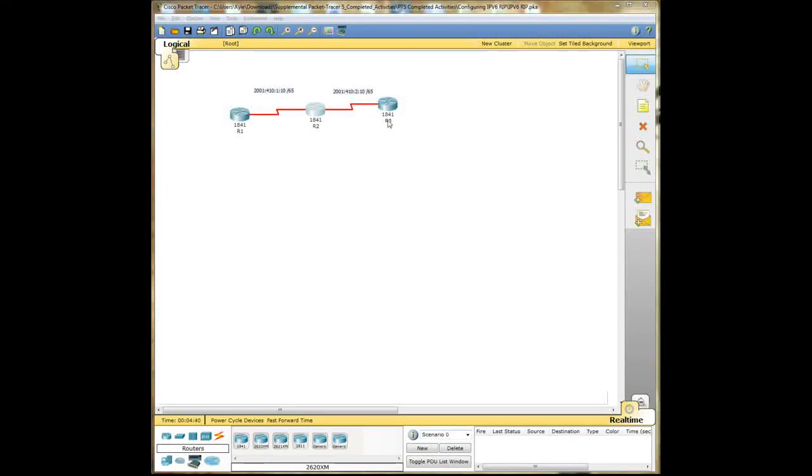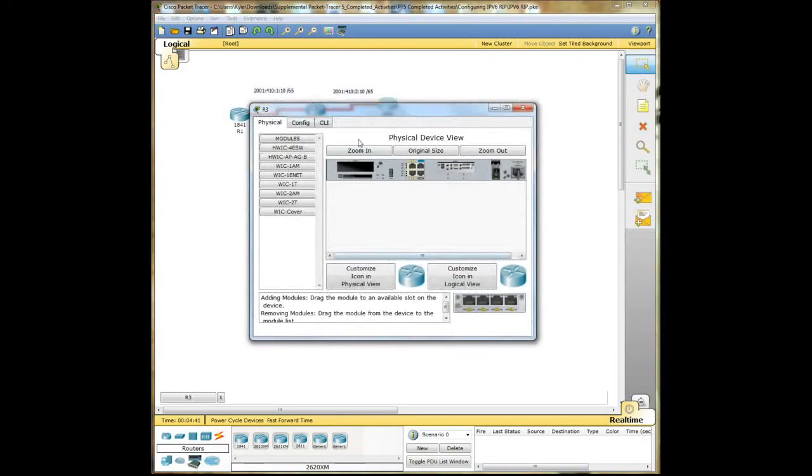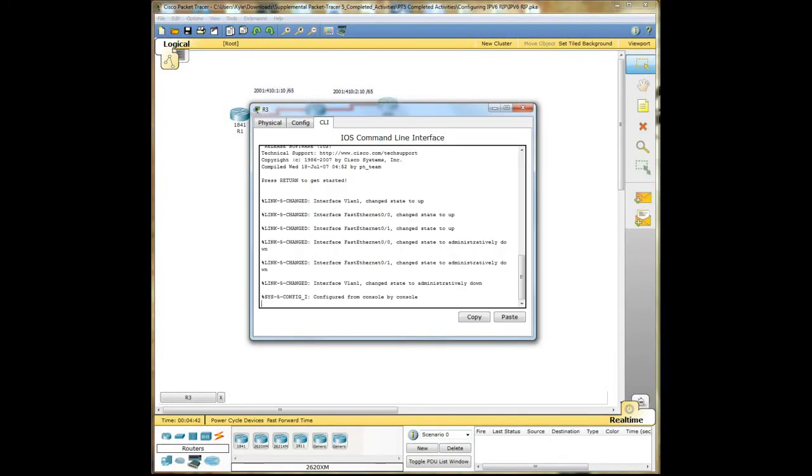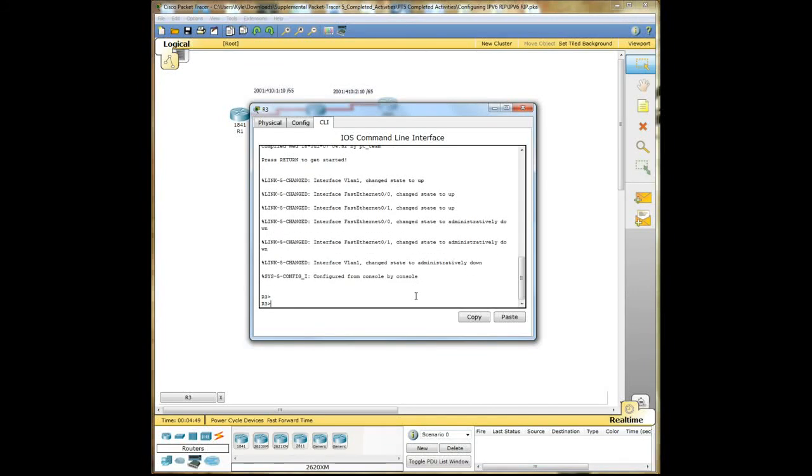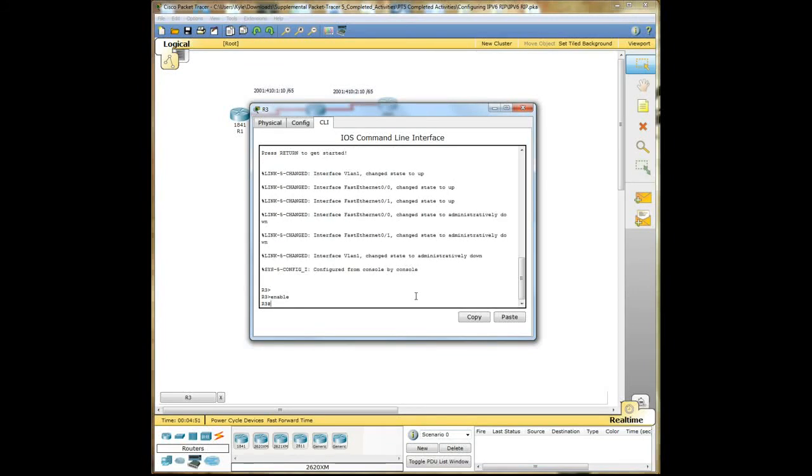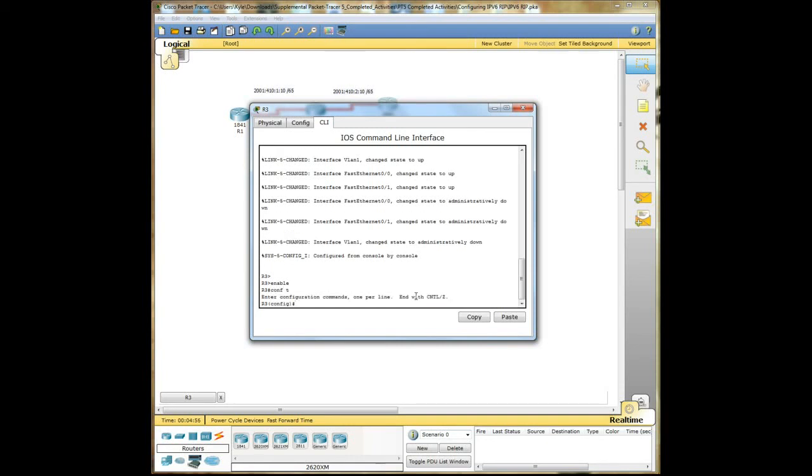All right, now we need to go into the last router here. Click in here, enable to elevate it, conf t. All right.